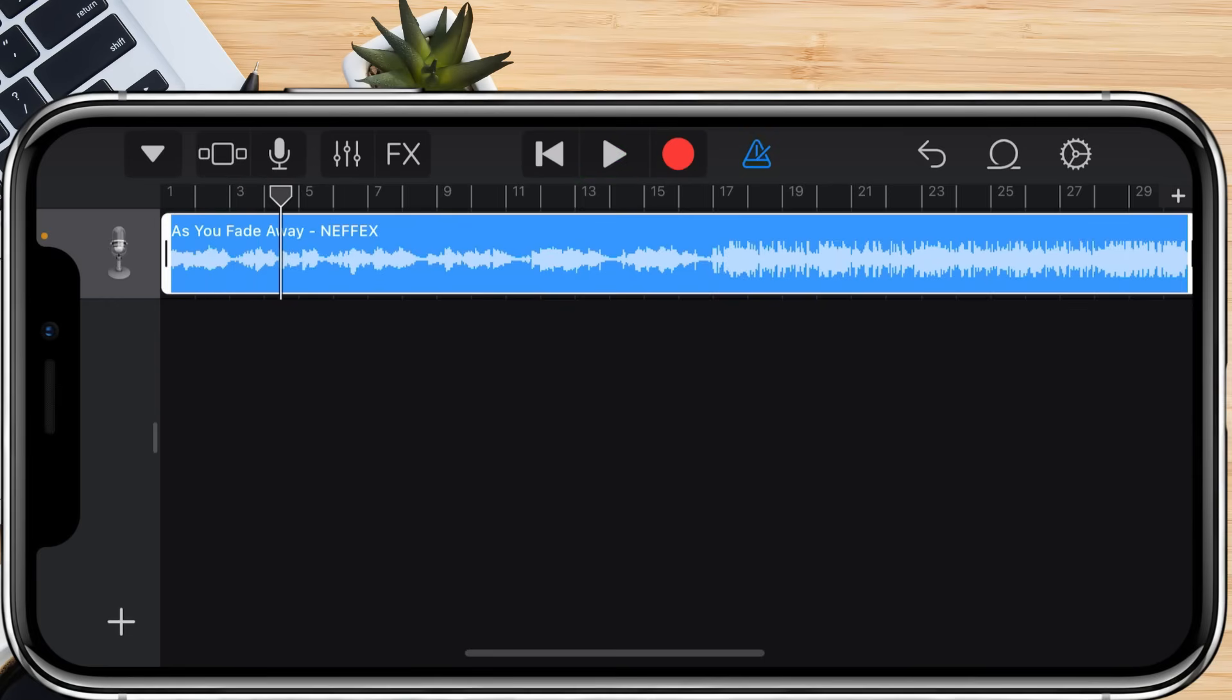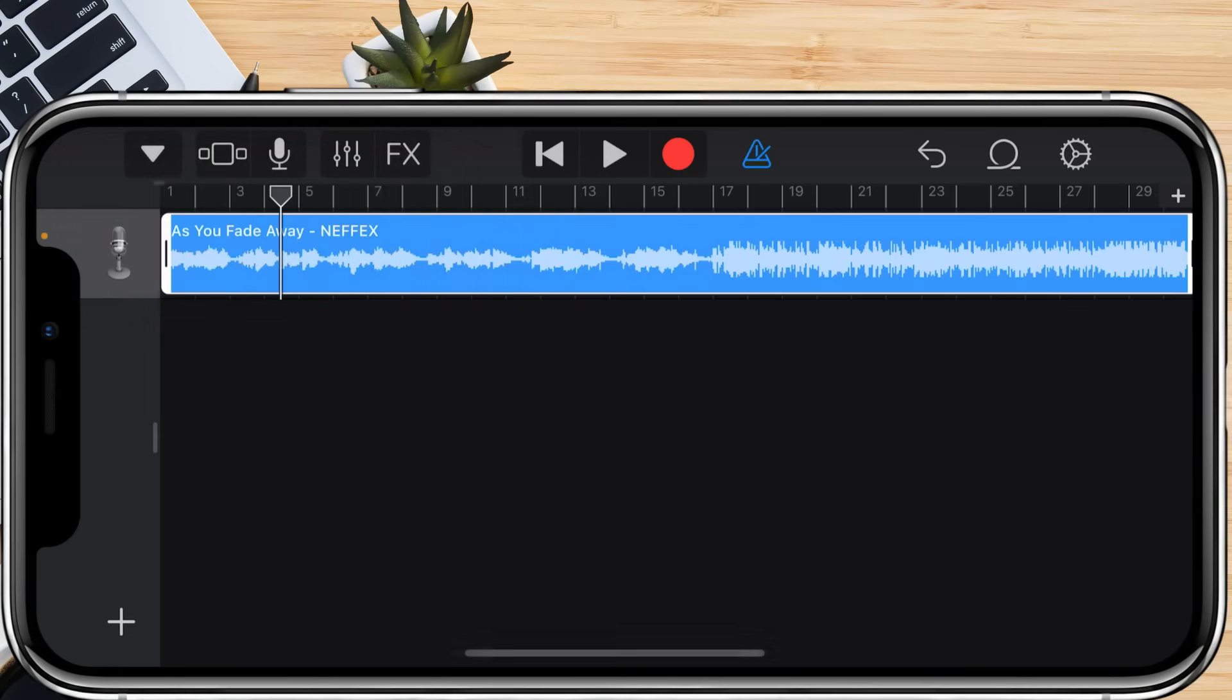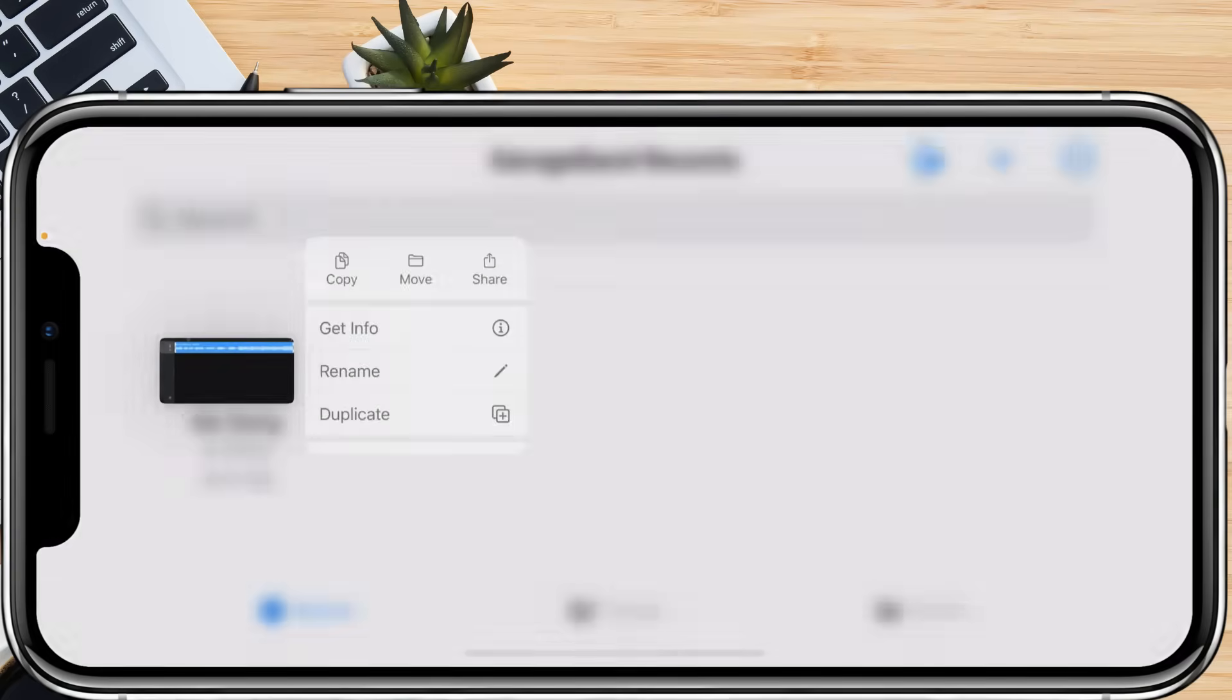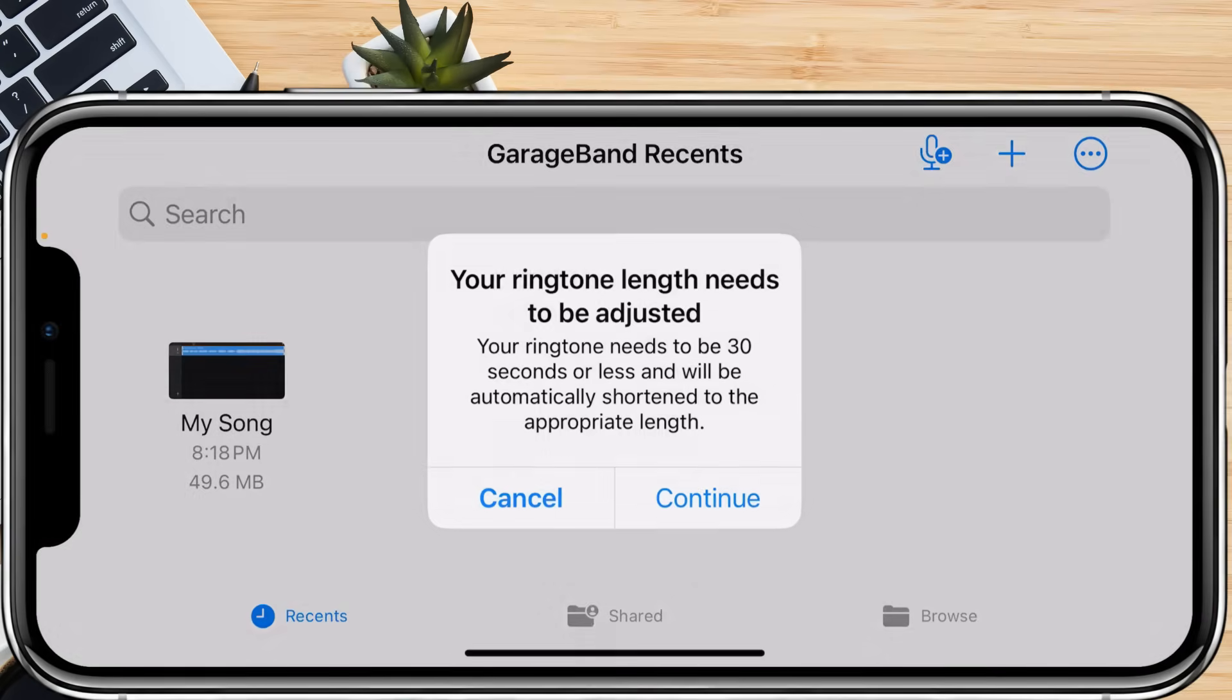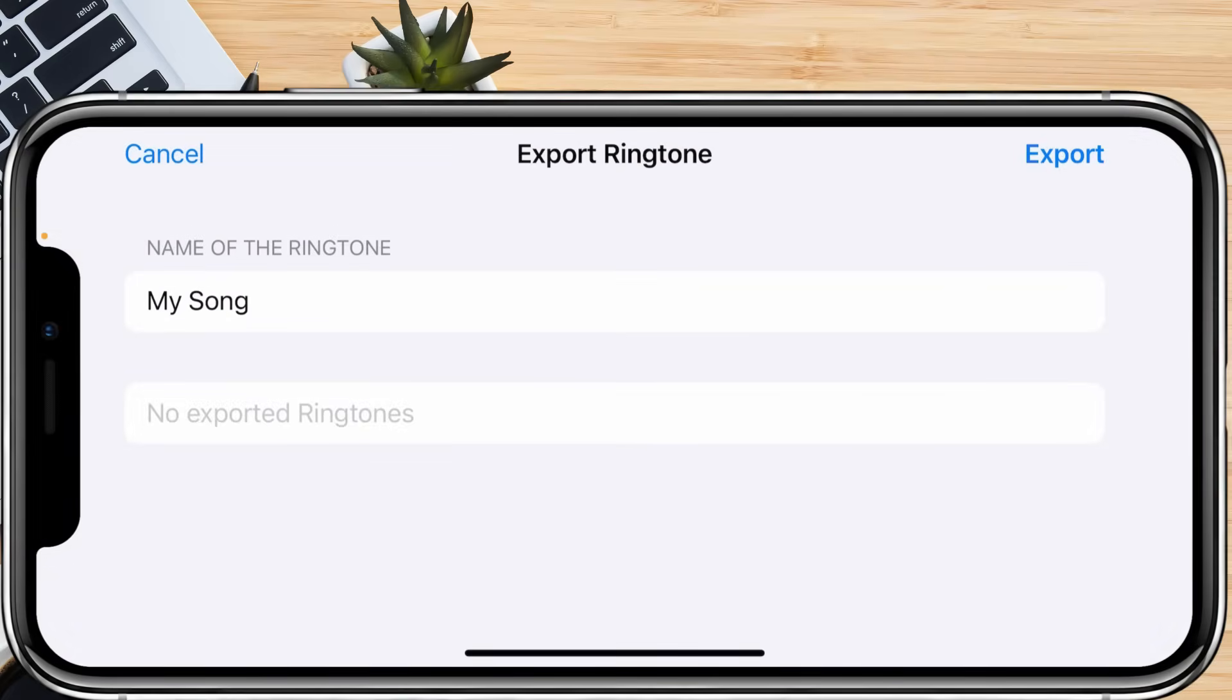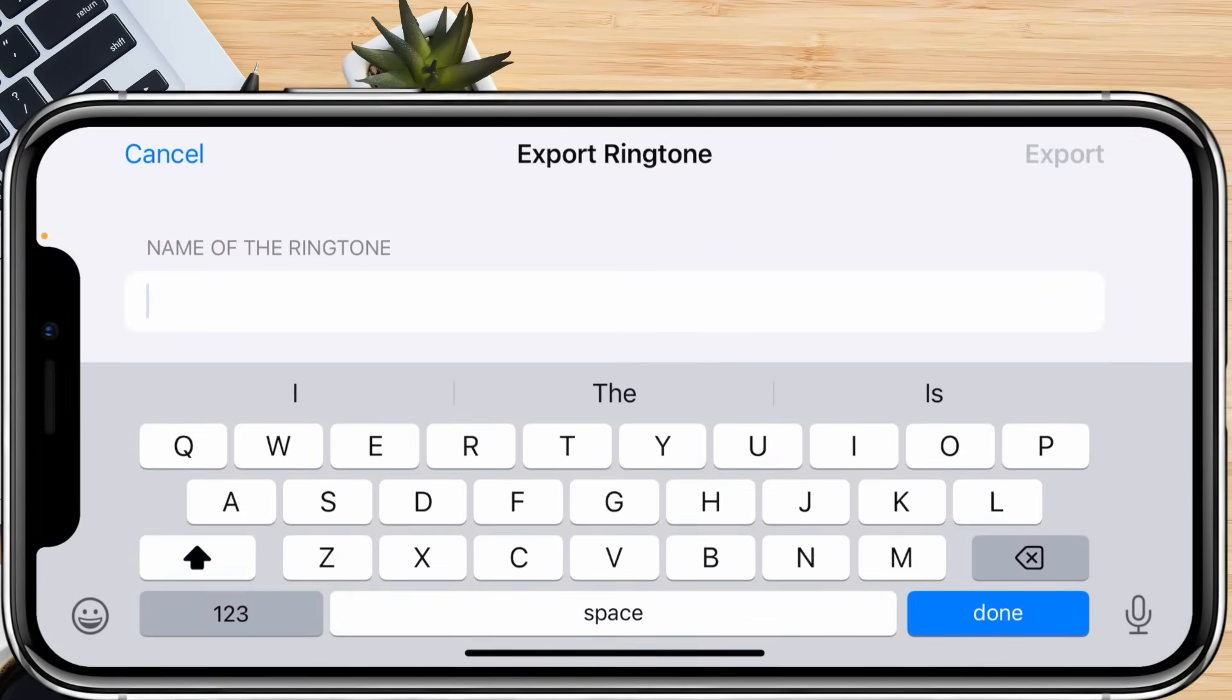Once you are satisfied with your ringtone, we are ready to export it. Tap the downward arrow in the top left and choose My Songs. Long press your saved project, then tap Share. Choose Ringtone. Name your ringtone and then tap Export.